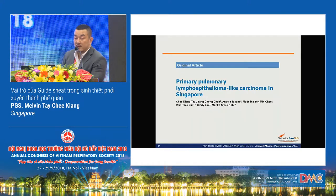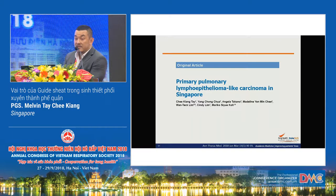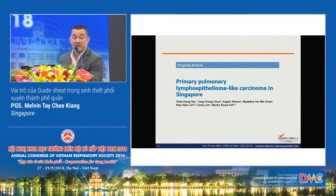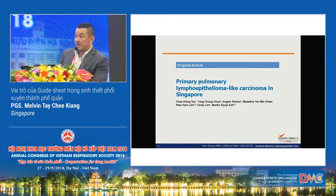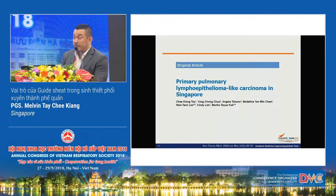We published an article on a very rare lung cancer called primary pulmonary lymphoepithelioma-like carcinoma. We reviewed about 30 patients in our Singapore series and compared our experience with EBUS versus TBLB and TTNA. Because this tumor tends to be very centrally located, our EBUS yield was 100%.